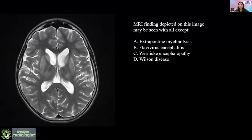Flavivirus encephalitis and Wernicke's encephalopathy — this is something we revise often: T2 basal ganglia symmetric hyperintensity and its differentials.